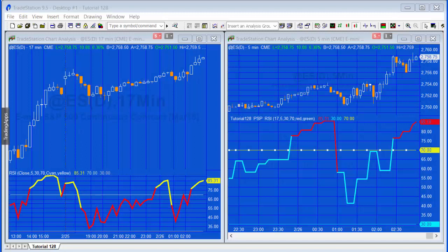Hello and welcome to tutorial 128. In this tutorial, we're going to be creating an RSI indicator that uses a PSP price series provider.